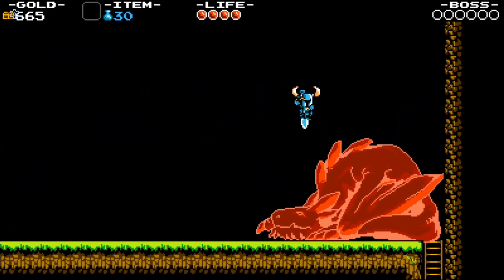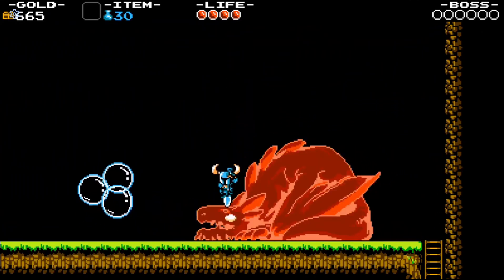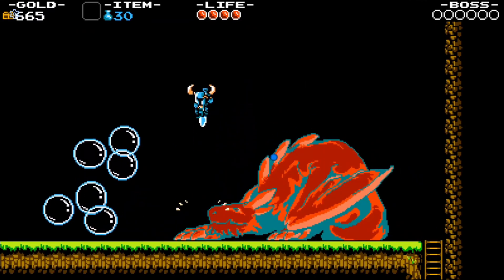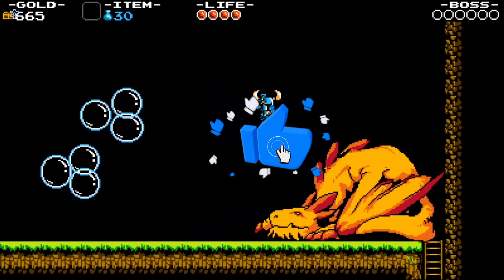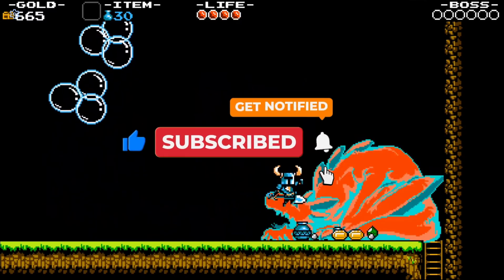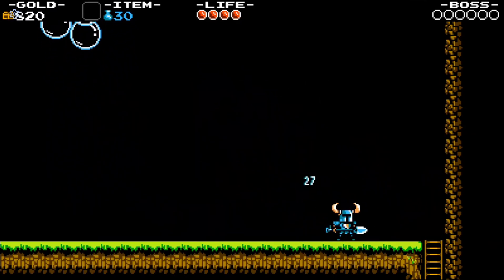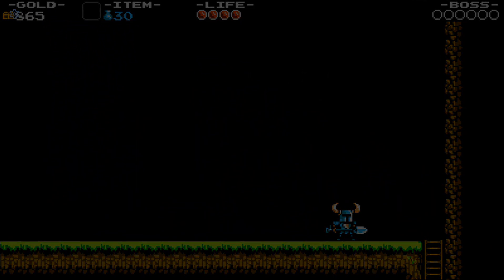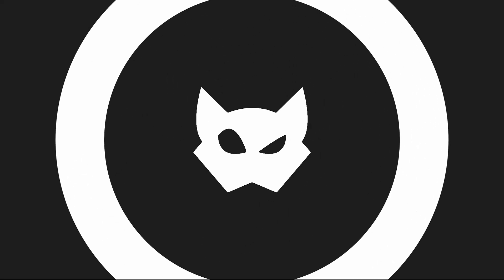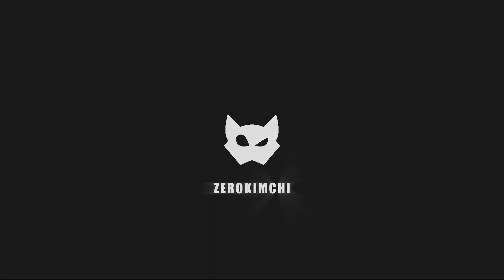And that's it for today's video, I hope you enjoyed it. Make sure to hit like and subscribe.